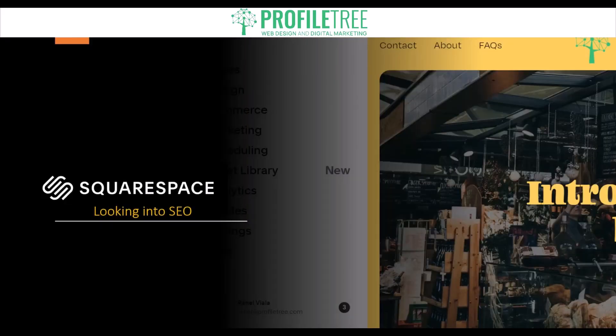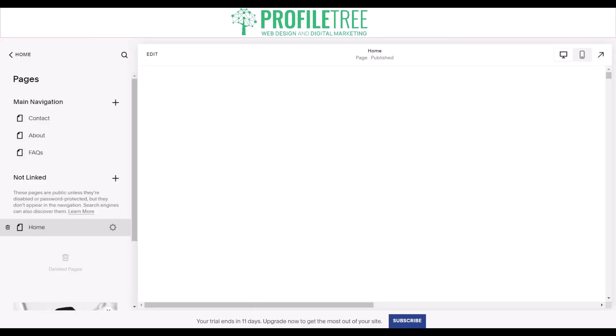The next tip is to build quality backlinks. Backlinks are links from other websites to your website. Search engines consider backlinks as a sign of authority and credibility, so try to build quality backlinks from reputable and relevant websites to improve your search engine ranking.